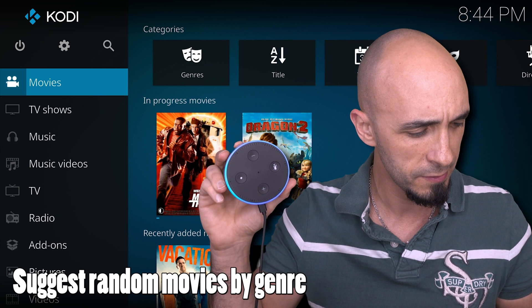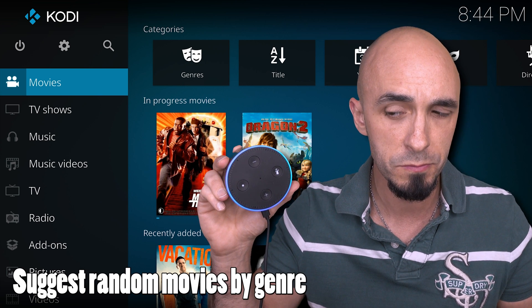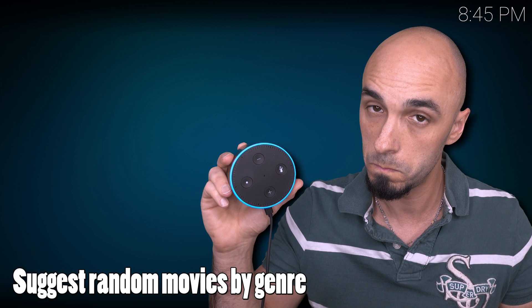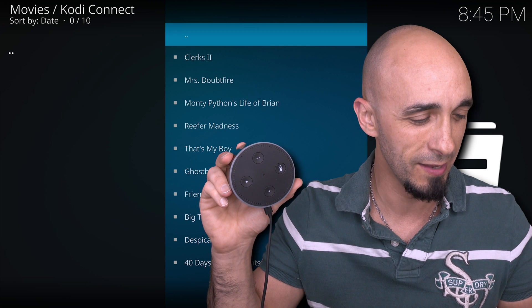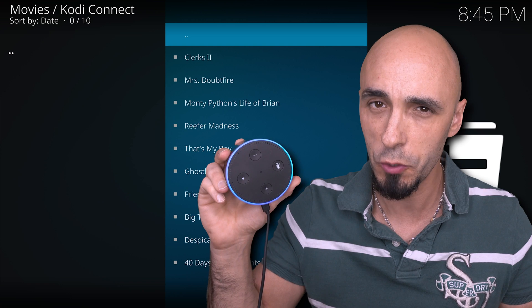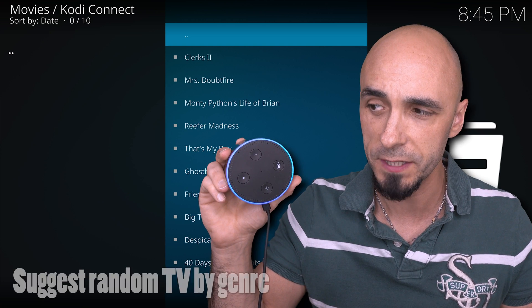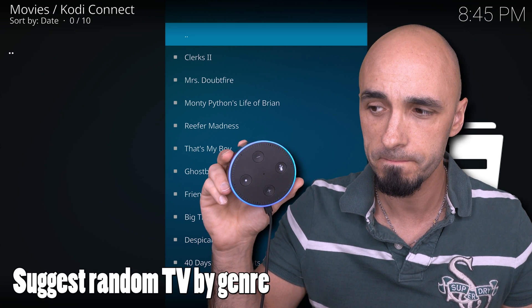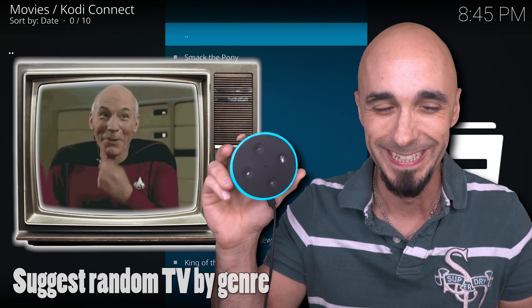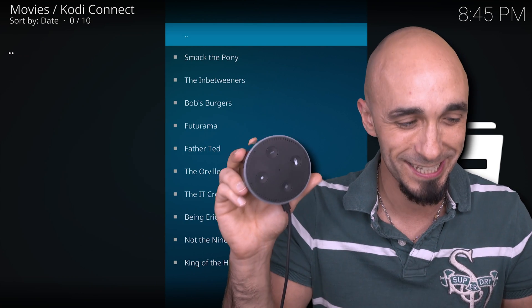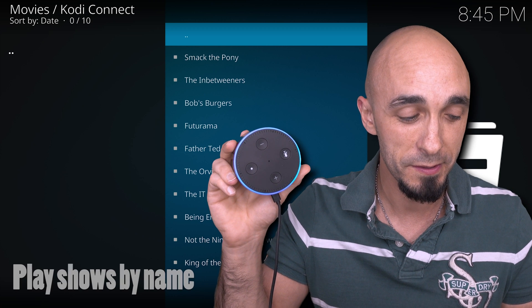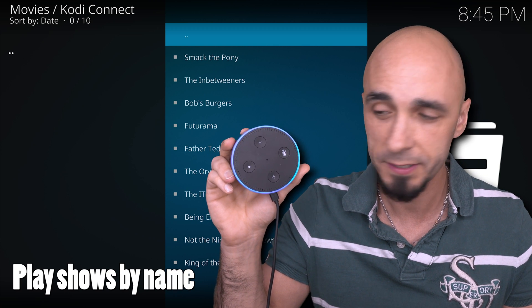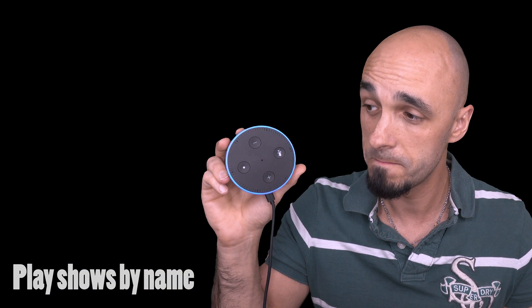Alexa. Alexa, show comedy movies. Getting comedy movies from Kodi Video. That's awesome. Alexa, show comedy TV. Getting comedy TV shows from Kodi Video. Honestly, this takes five minutes to set up. Alexa, play Family Guy. Getting Family Guy from Kodi Video. Good girl.